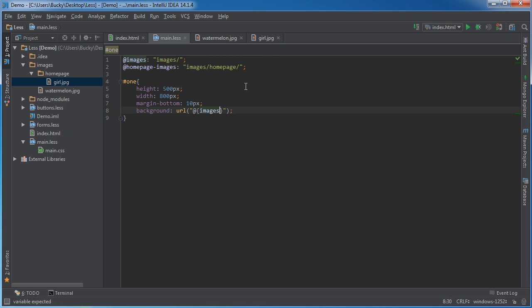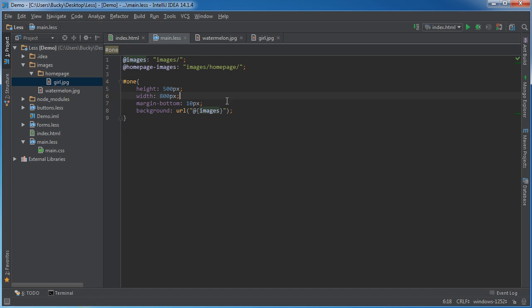Now, look at what I did. Instead of just using @images, whenever you're working with file paths, you have to separate the @ sign and put the variable name inside these curly braces. That tells Less in CSS that, hey, this is actually a file and not just a generic value like a color or something. So what was in here? Watermelon.jpg.